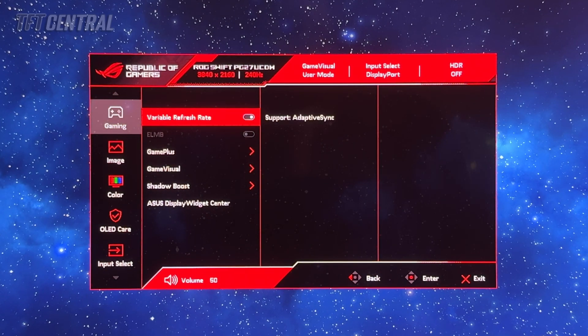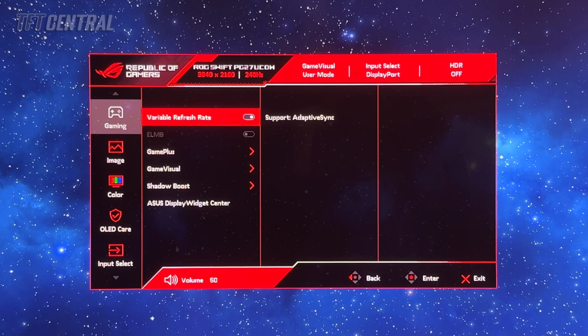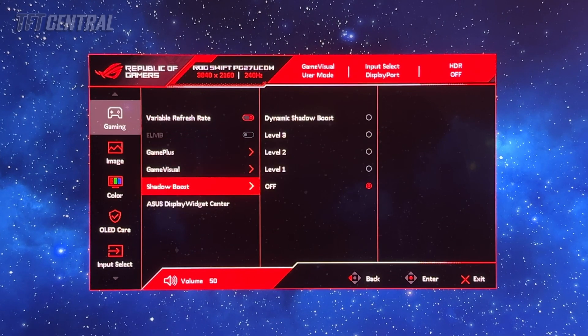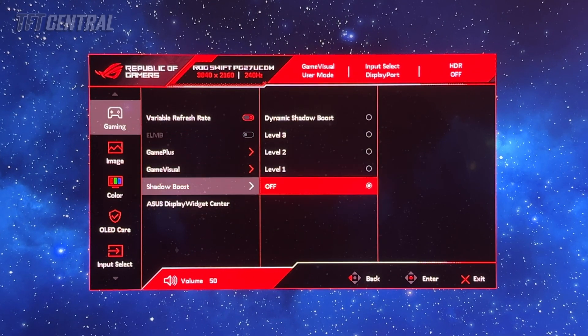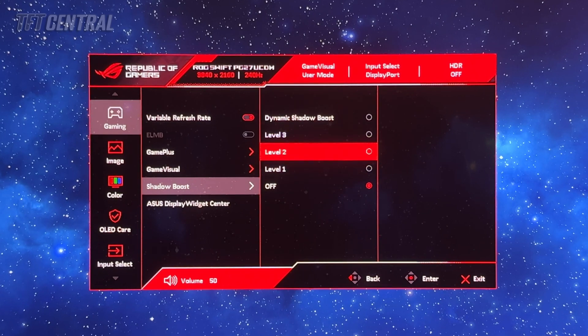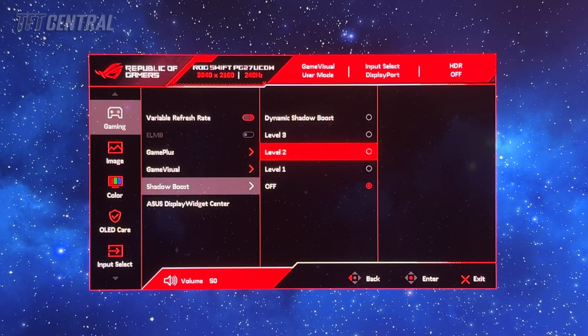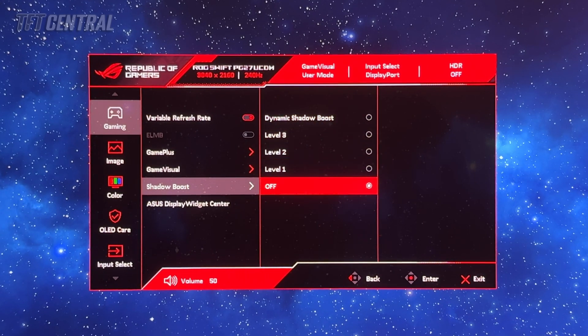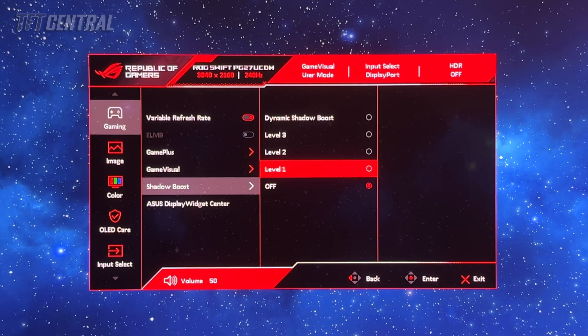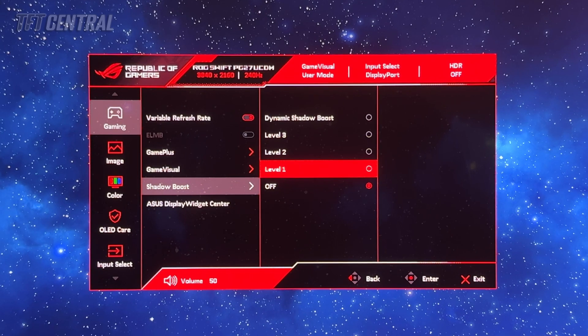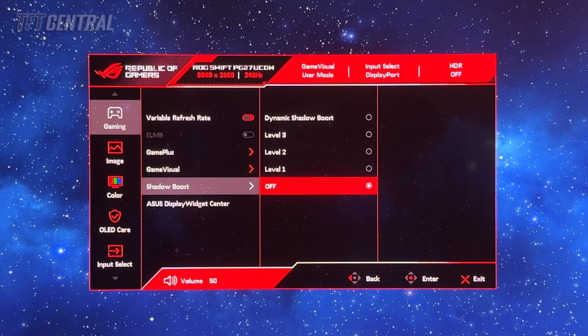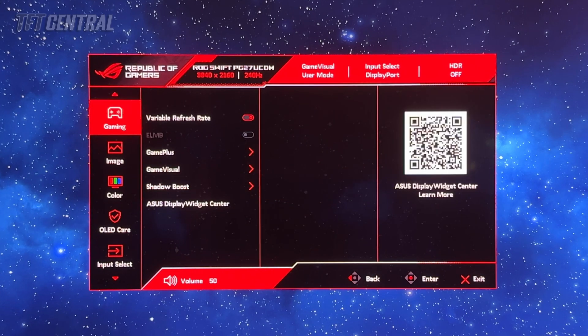You can enable variable refresh rate here if you want to use Nvidia G-Sync or AMD FreeSync. The shadow boost setting is quite good for increasing the darker and mid-grey shades. You can experiment with this depending on your game. For desktop applications and general usage we'd leave that turned off.